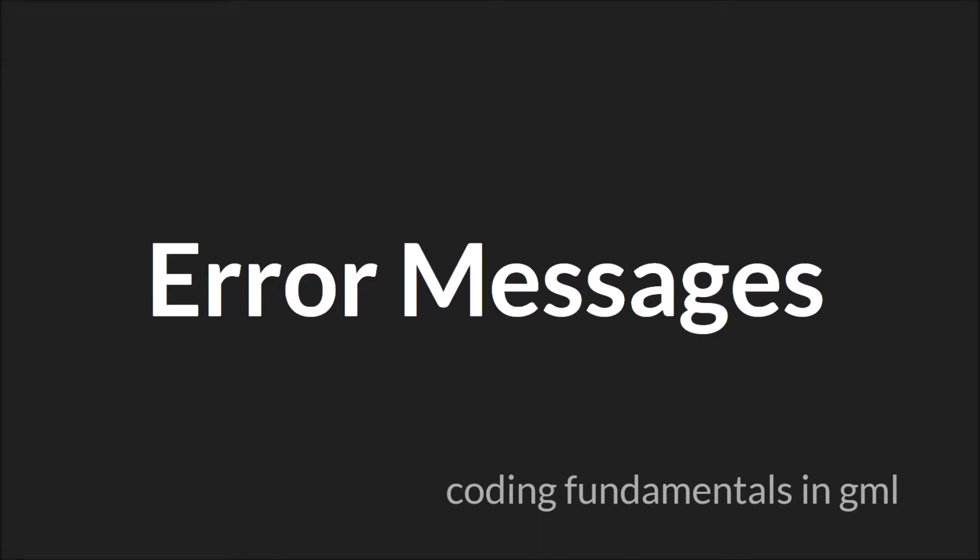Hello everyone, this is Sam Spade and welcome to another Coding Fundamentals in GML tutorial. In this tutorial we're going to be talking about error messages.